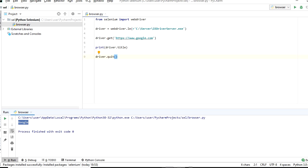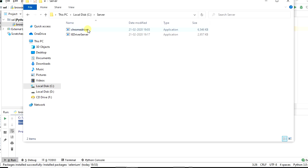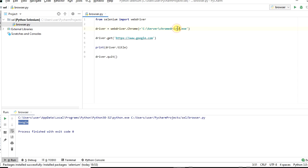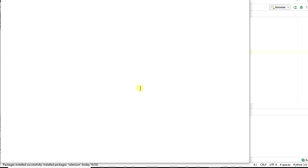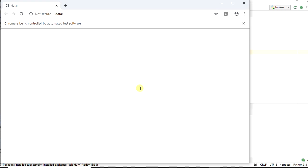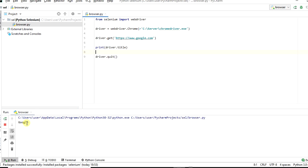Now we will run the same script in the Chrome browser. Replace IE with webdriver dot Chrome, and replace the path of the IE driver with the Chrome driver path. Run the browser dot py file. You can see the Google title printed in the console.